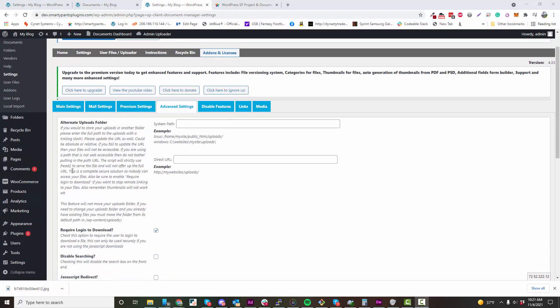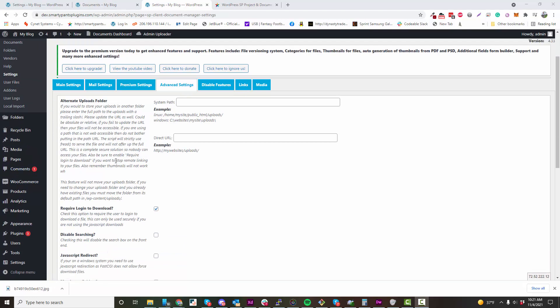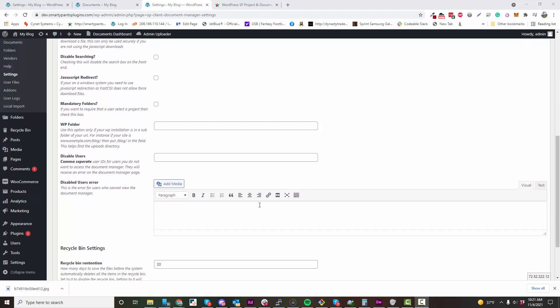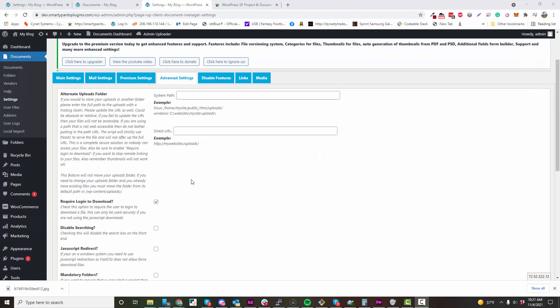If you wish to secure your file area, you can use an alternate uploads folder. I recommend this for any websites that are hosting sensitive files. You can do that here. For instance, you could change that directory to something below webroot.